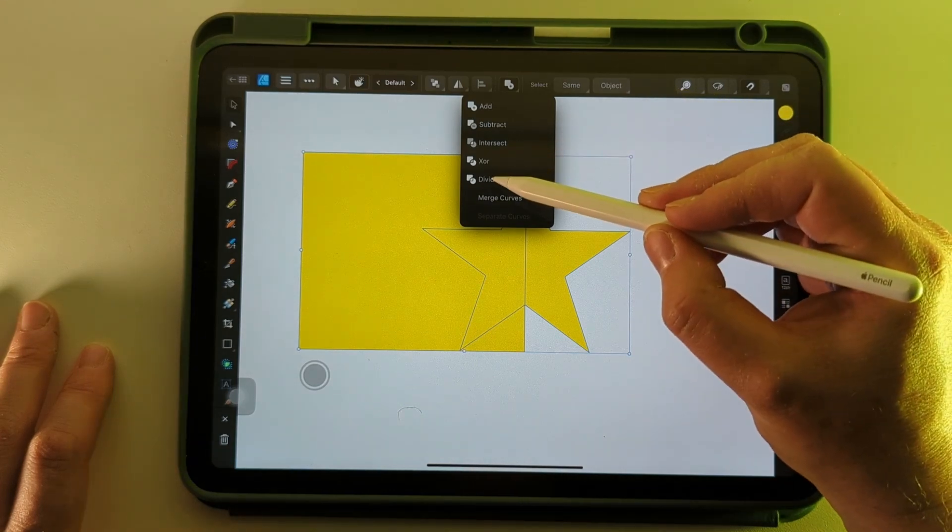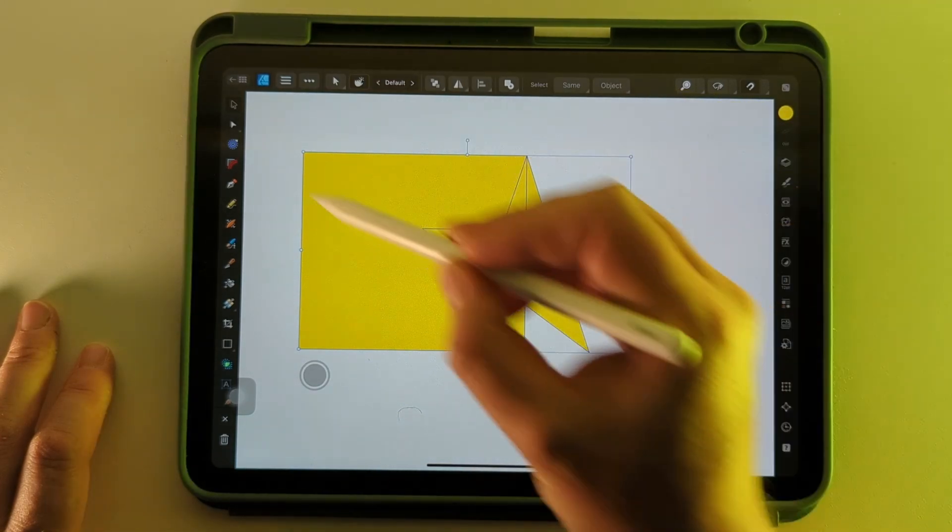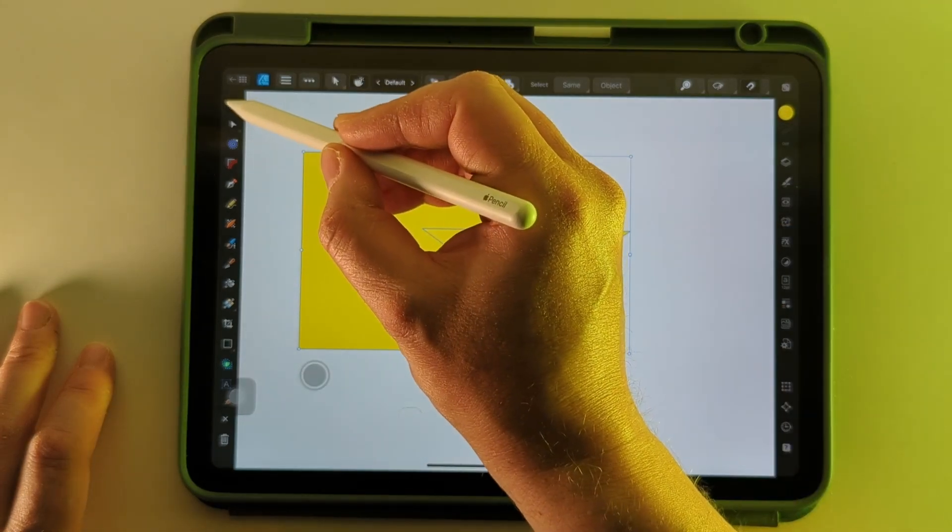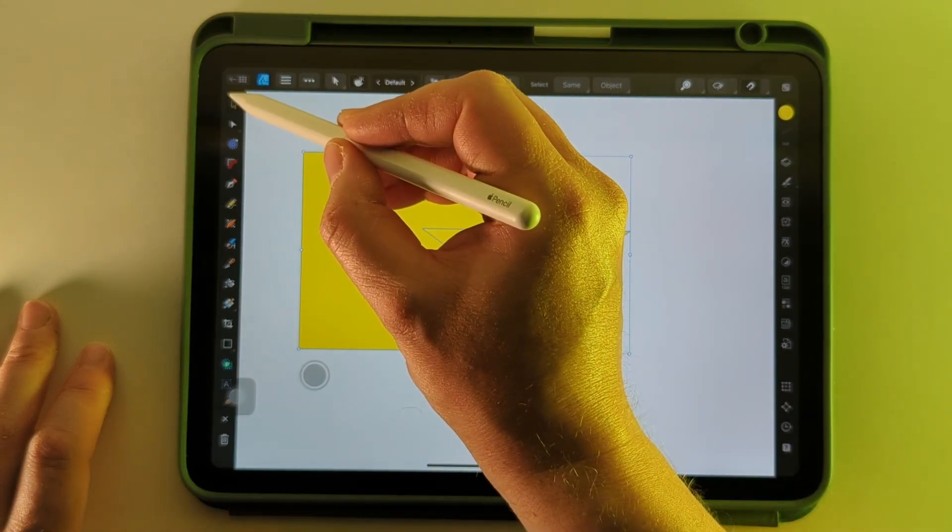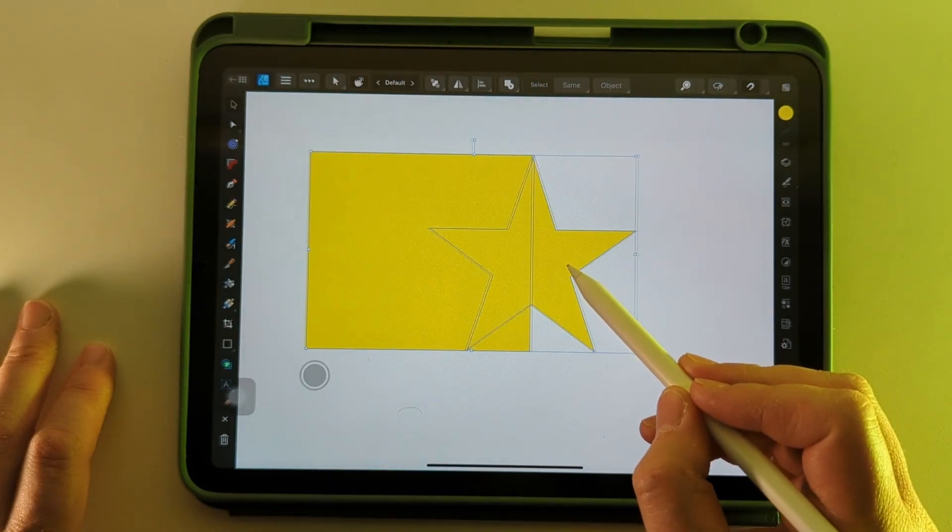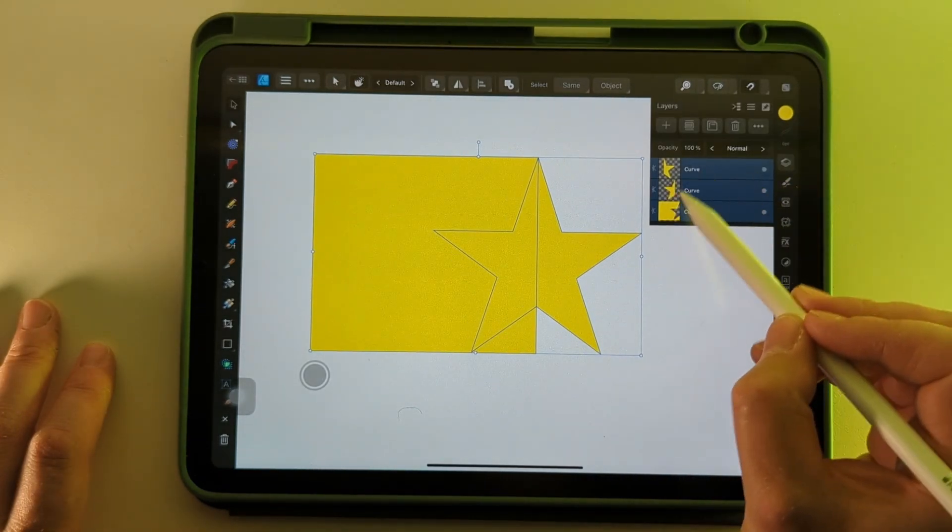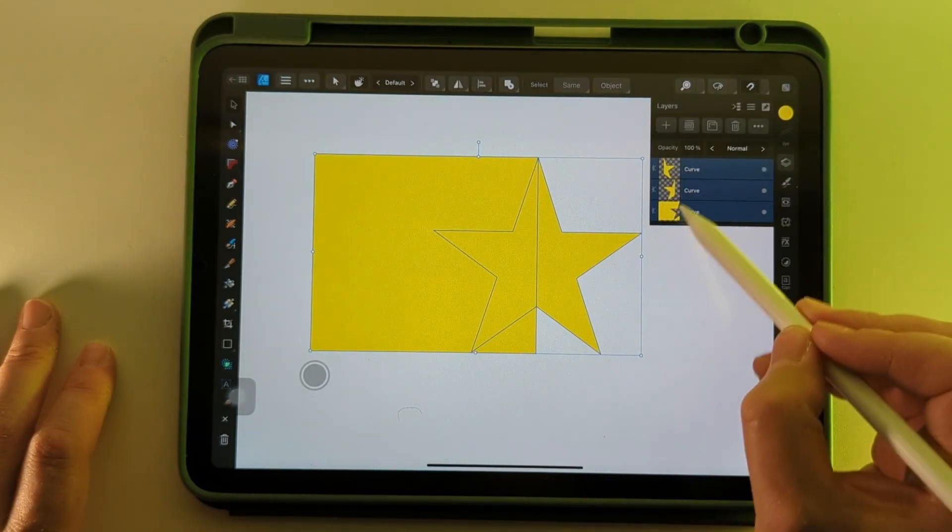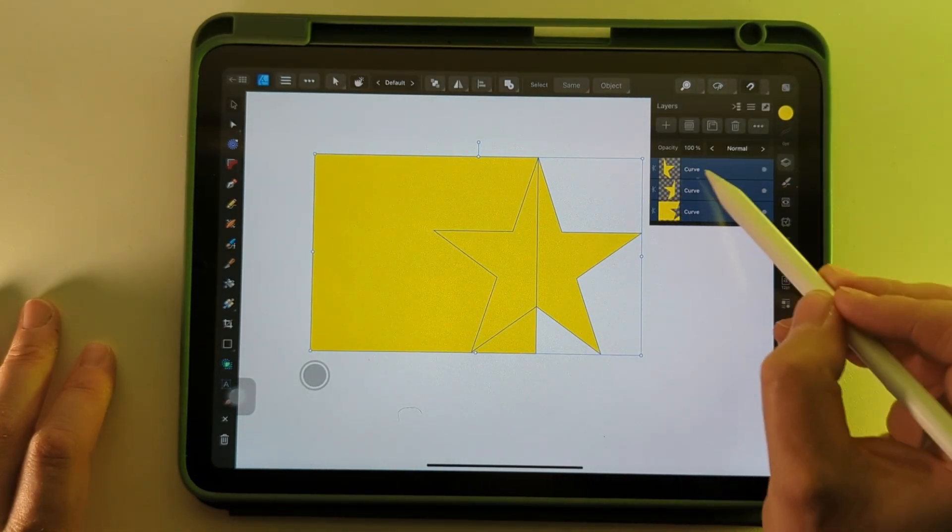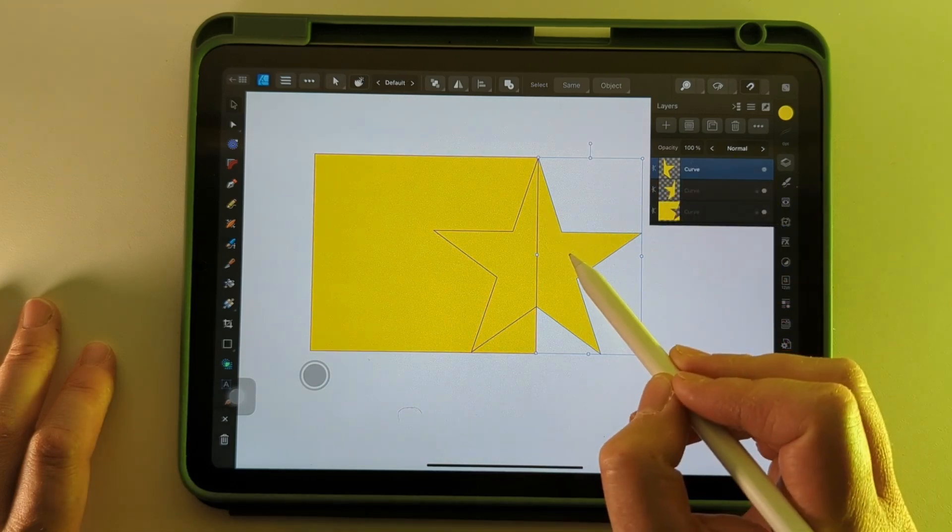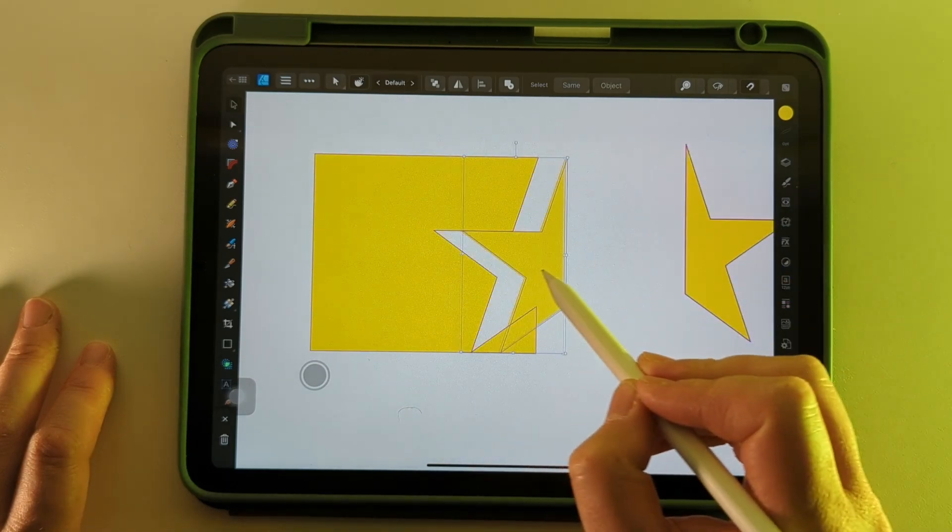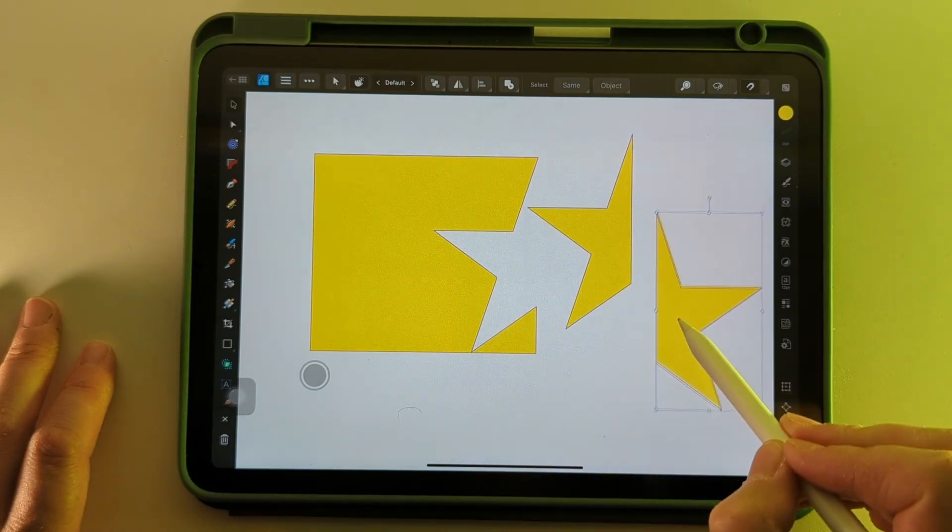And the last one is Divide, which you can't see any visible change there, but it splits all three sections into separate sections so I can move them around.